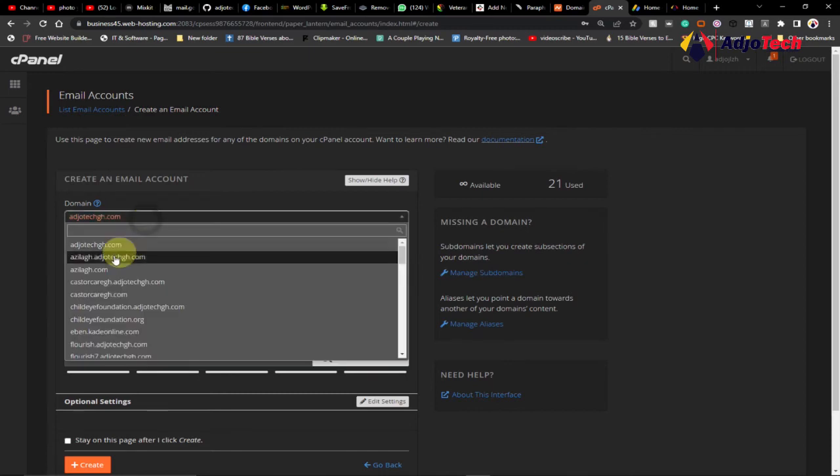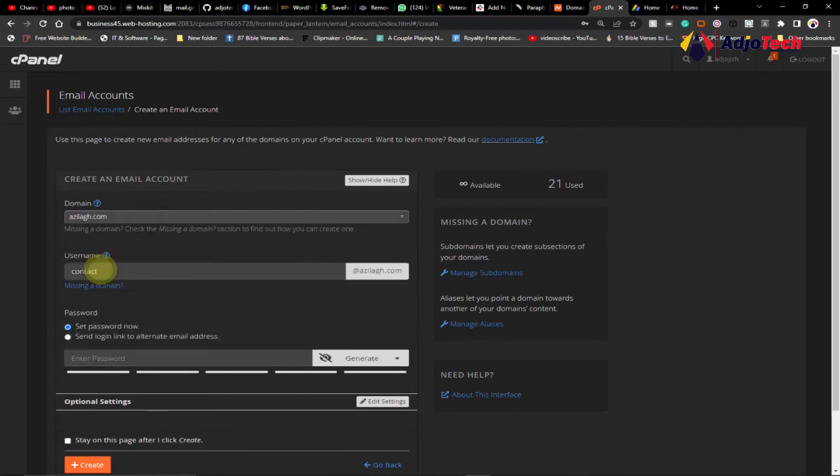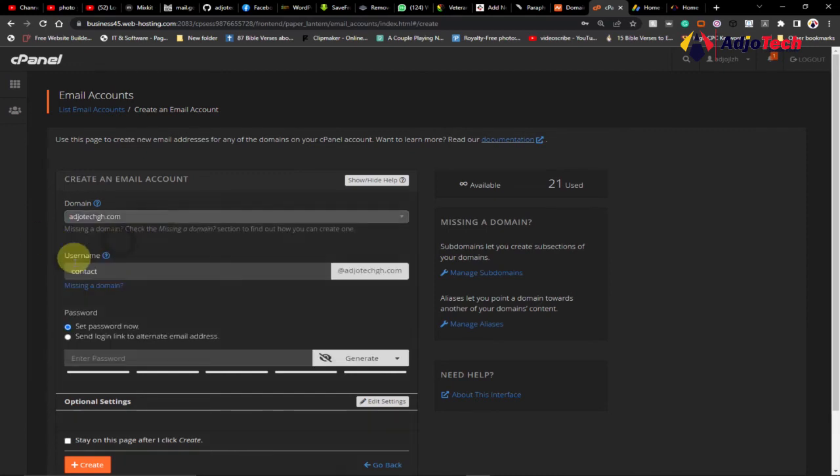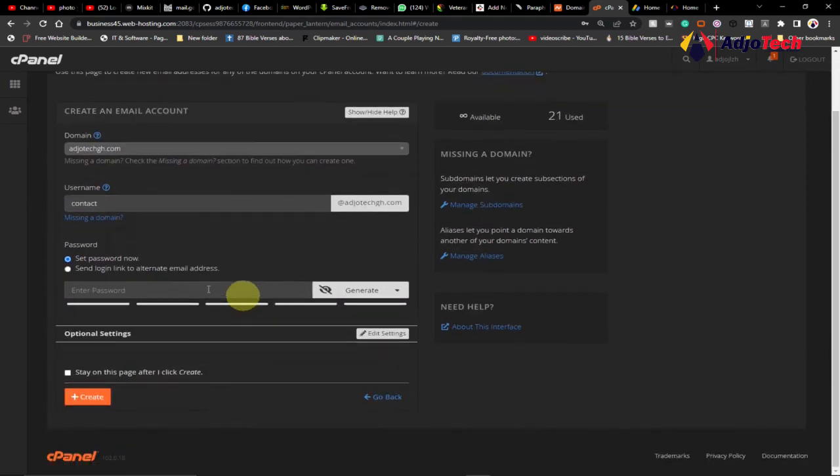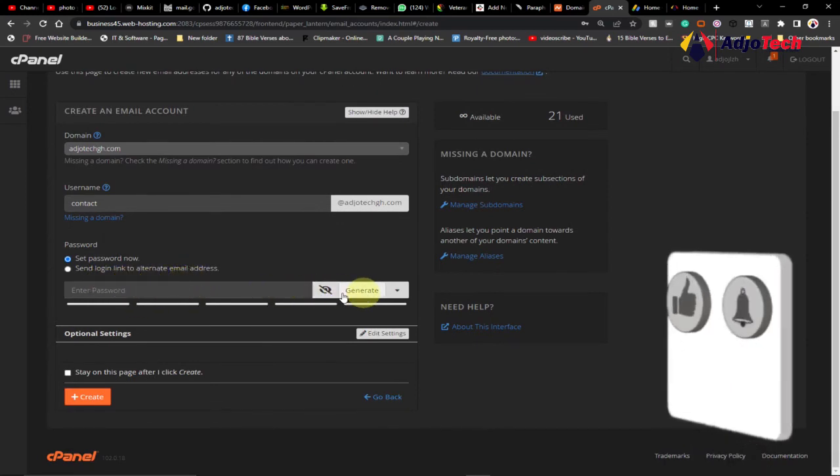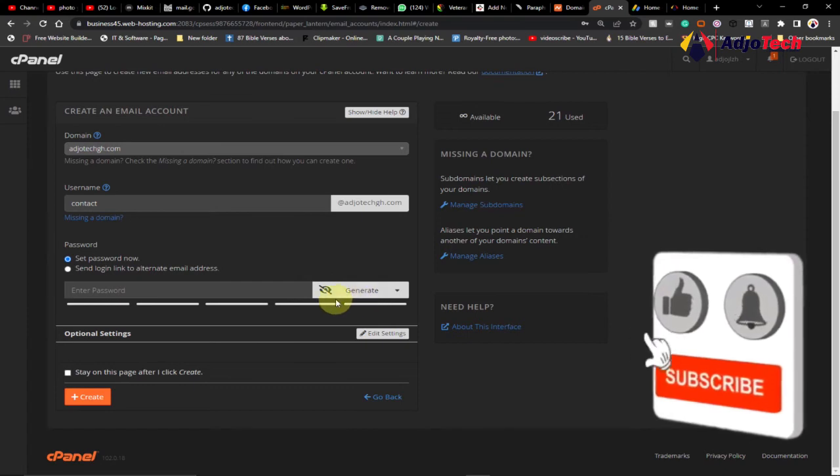If I select a different domain name, it's going to change accordingly. You can see it's going to be contact@azilla.com. That is how this basically works. When you do that, you have to go ahead and set a password for this. You can generate a password if you want to use the password generator.